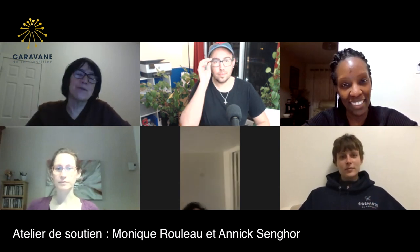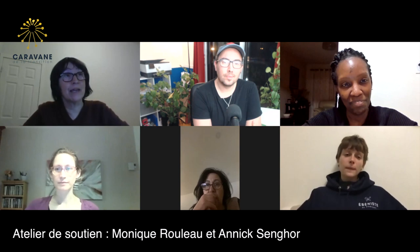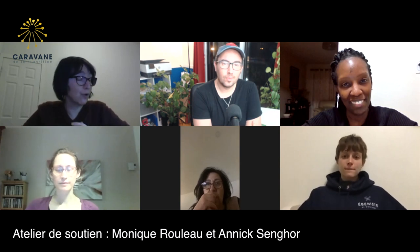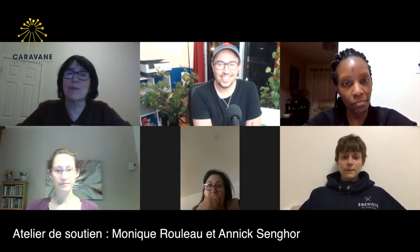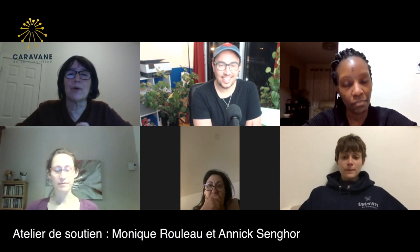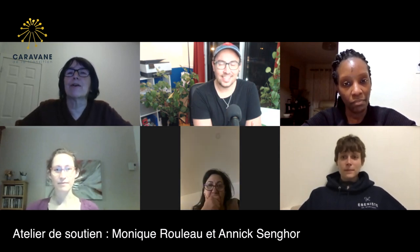Alors, ce soir, je vais vous présenter un webinaire sur comment préparer un webinaire, ce qui semble un petit peu redondant, mais tout de même. Alors, je vous montre ça tout de suite.